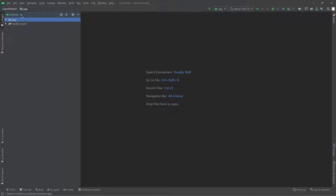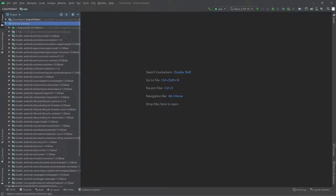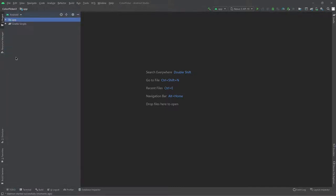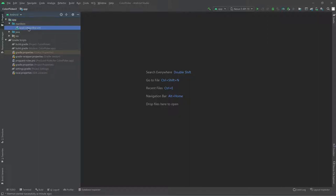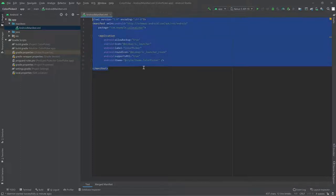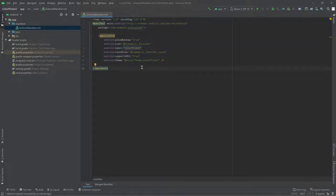Once this finishes loading, make sure up here you switch from 'project' view to 'Android' view — that will make the project structure look a lot nicer. As an intro to the project structure: Gradle scripts is just configuration; if you're going to use some libraries, that's where you'll implement them. Manifests is basically information about your app — what screens you'll have and how they are related to each other.